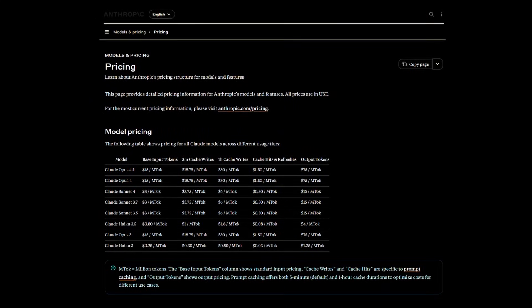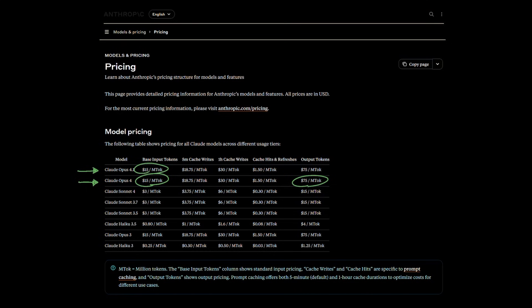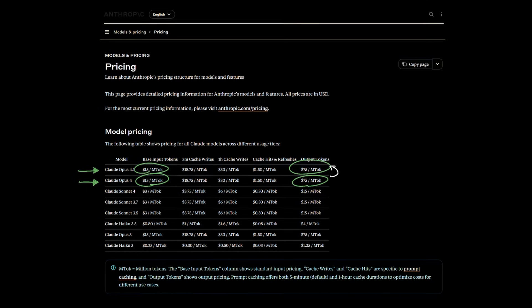Next, let's talk about pricing. The Opus 4 currently costs $15 per million input tokens and $75 per million output tokens, and the new Opus 4.1 will be priced at exactly the same amount.